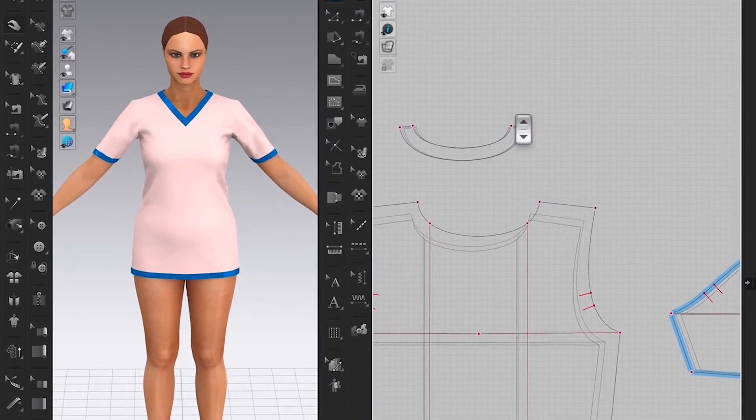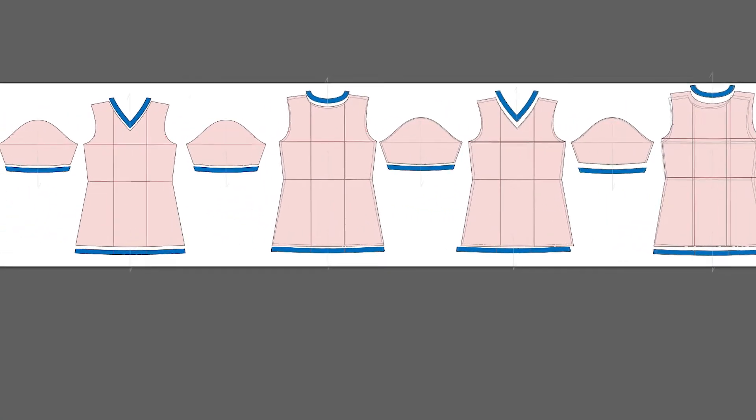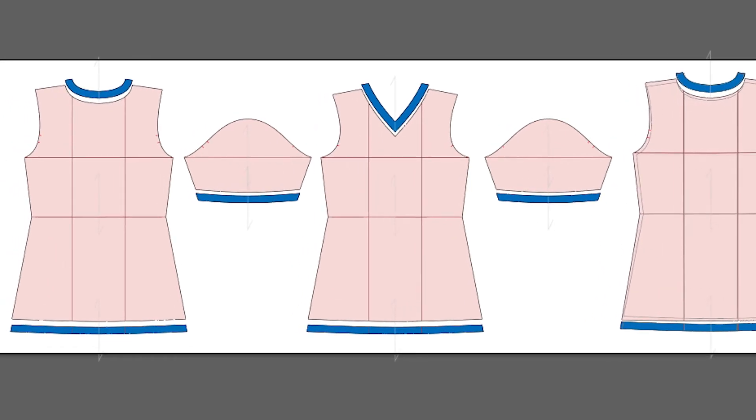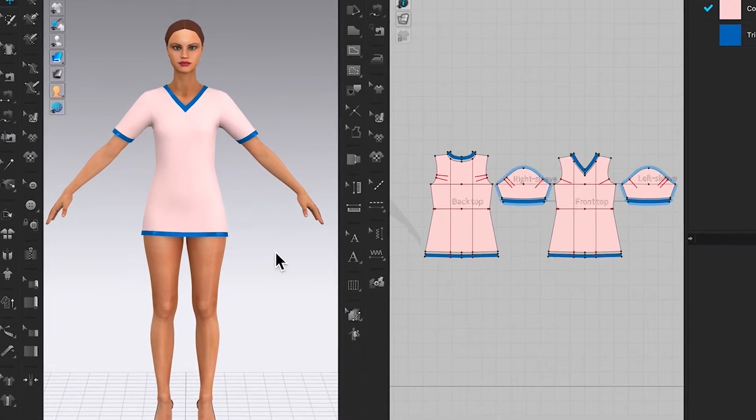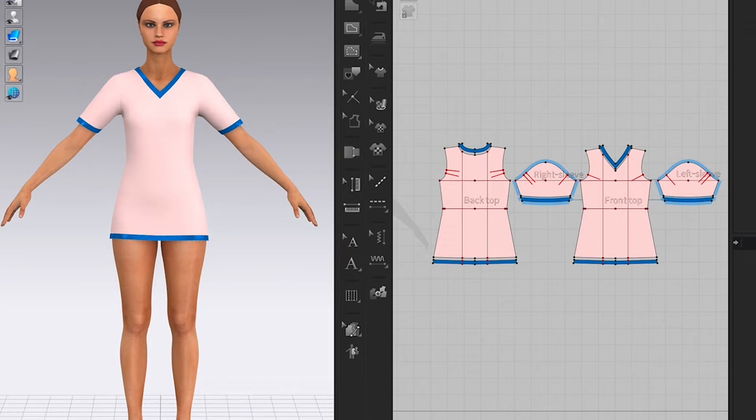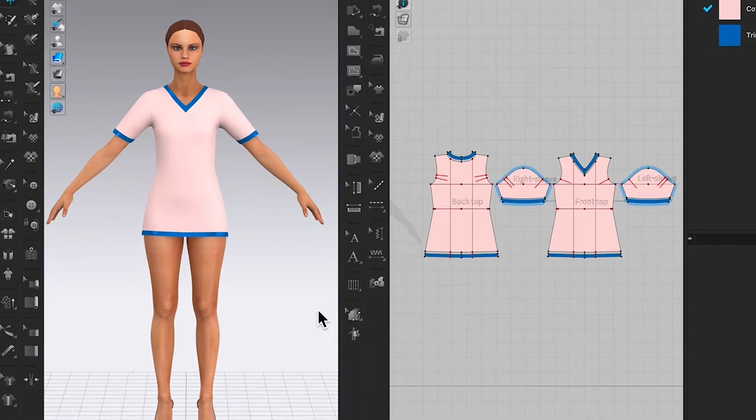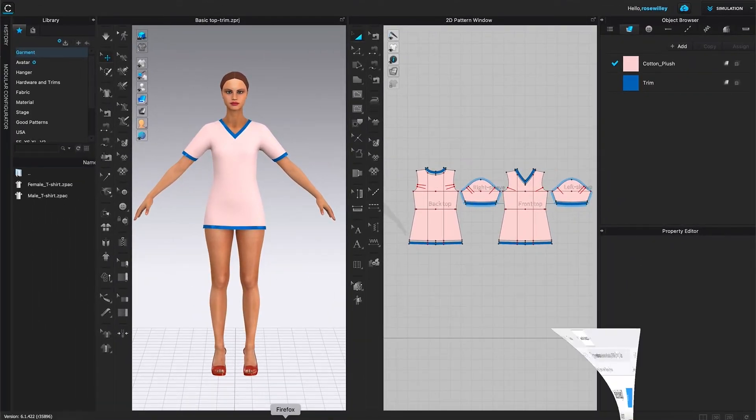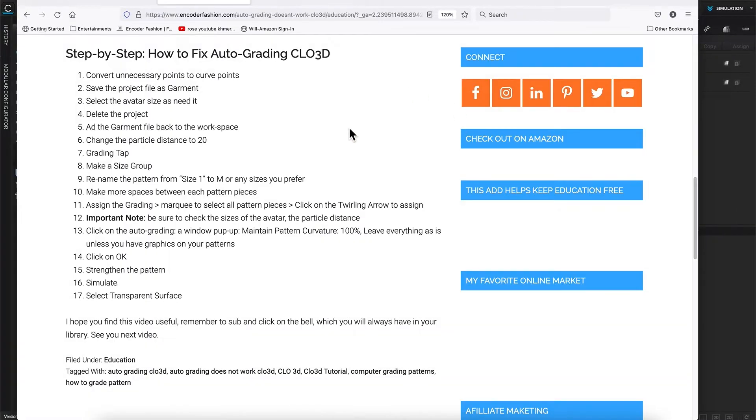We will grade this top from an extra small to a medium size by using the auto-grading function in CLO3D. Then save that graded pattern for the future. I'm here in CLO. To grade this top pattern to three sizes, I'm going to first show you some guidelines here.